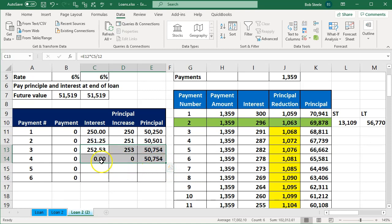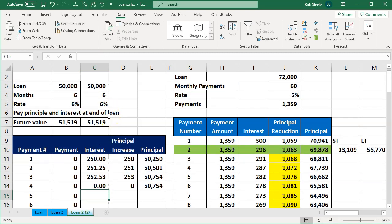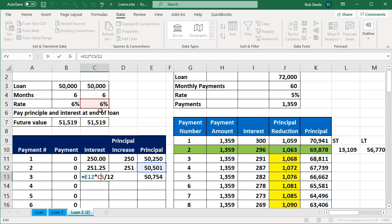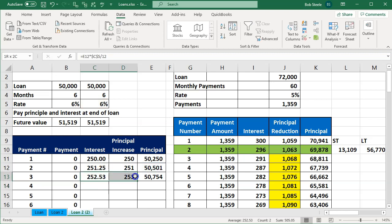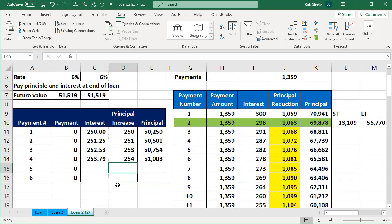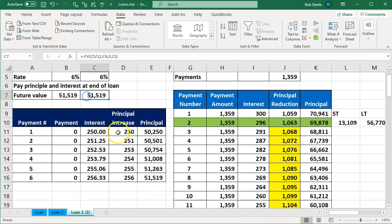With the absolute reference in place, let's autofill down one cell to check it works — looks like it does. Then let's autofill it all the way down to the bottom to see if we arrive at $51,519, which should match the end payment from our future value calculation.